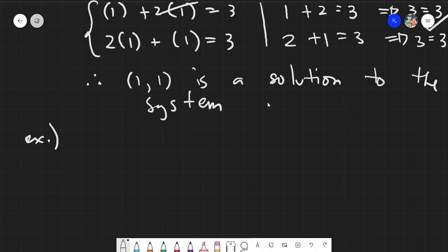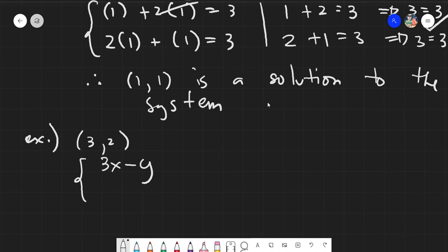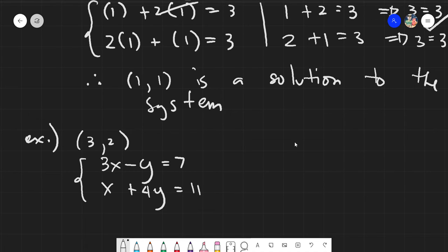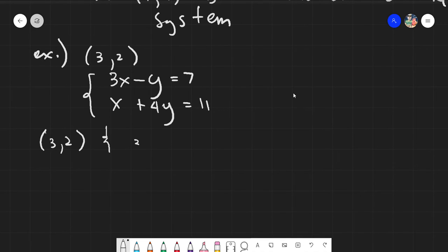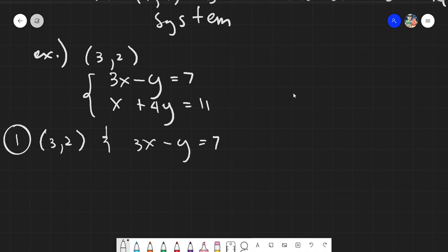Let's try another example. Say the proposed solution is (3, 2), and our system is: 3x minus y equals 7, and x plus 4y equals 11. We will substitute to check. With x equals 3 and y equals 2, our first equation becomes: 3 times 3 minus 2 equals 7.